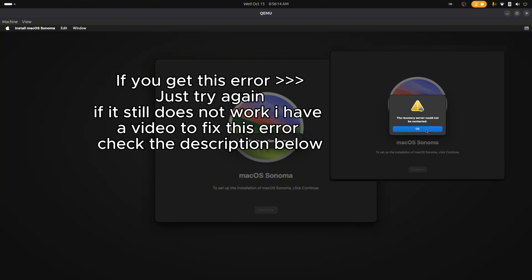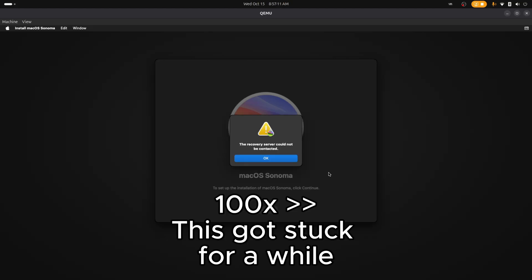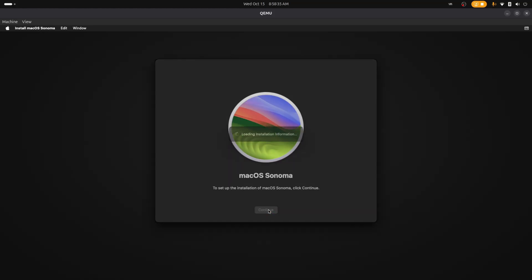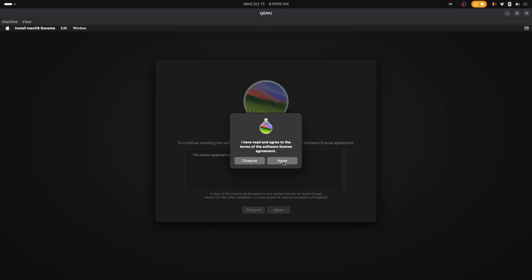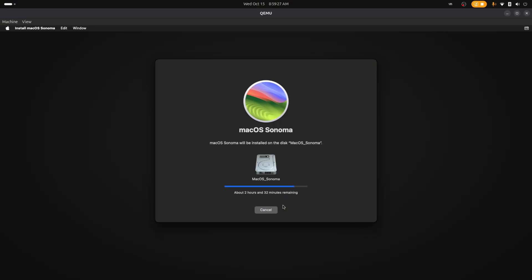Now we're going to reinstall macOS Sonoma. Click Continue — it's going to try to load. It will take a little bit because it's actually downloading macOS Sonoma since we only have the recovery here. This will take a while depending on internet speed, as it connects to Apple servers. If it says the recovery server cannot be contacted, just try again and continue. Agree to the terms, select the disk we formatted — you can see the name we gave it — click Continue. The download is about 12 to 13 gigs so let's fast forward.